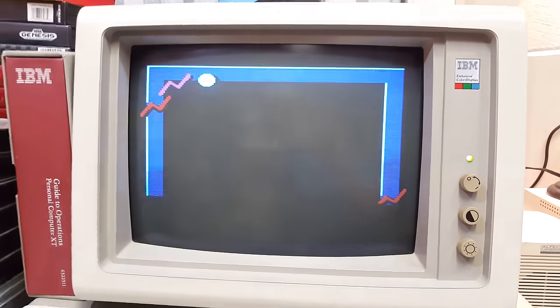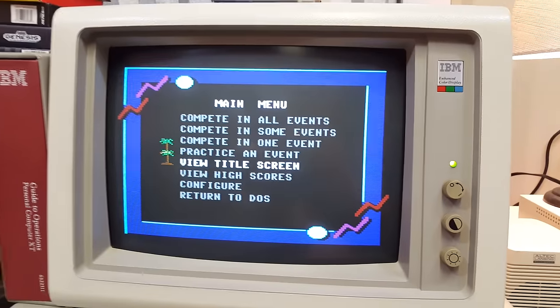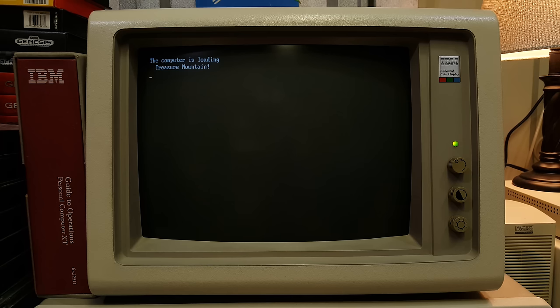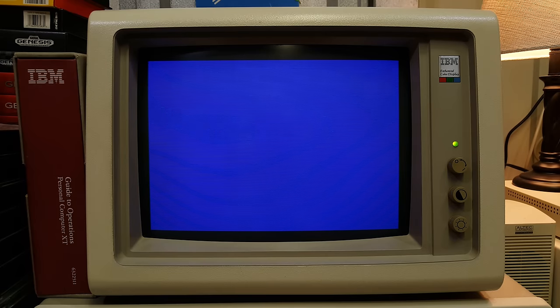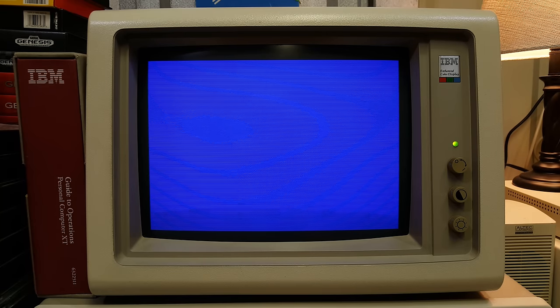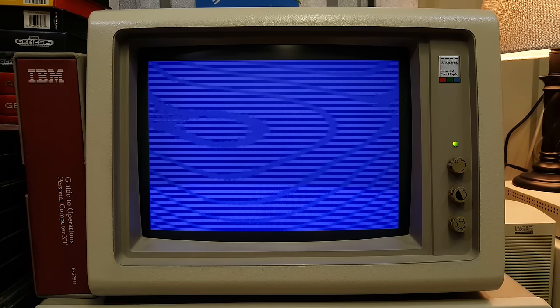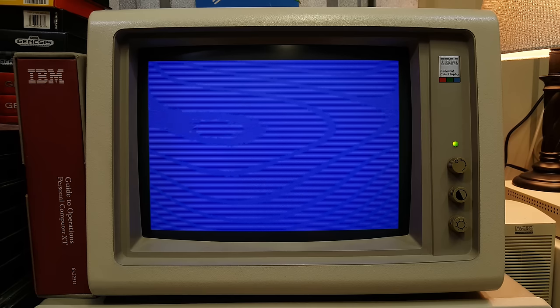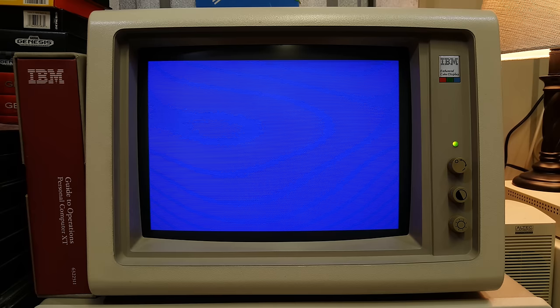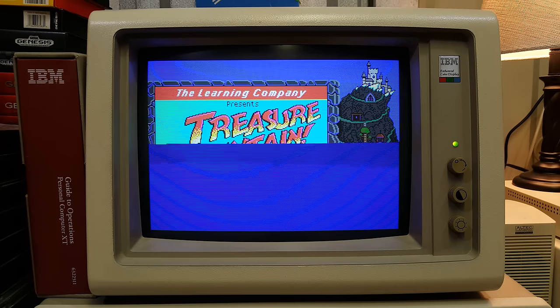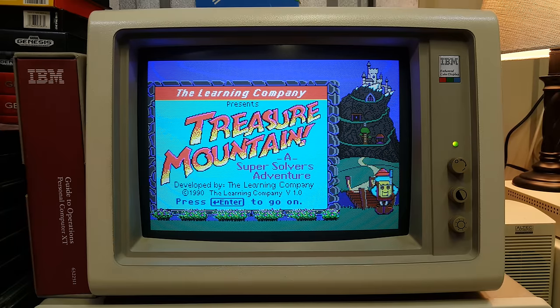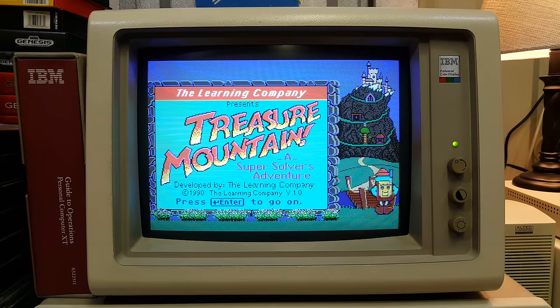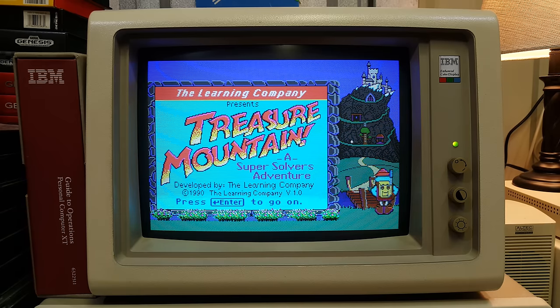So here's something I don't try very often. Super Solver's Treasure Mountain. An edutainment classic. Should look pretty sweet in EGA. Loading very slowly, but looking sweet once it gets there. Oh, yeah! Play it, PC Speaker!